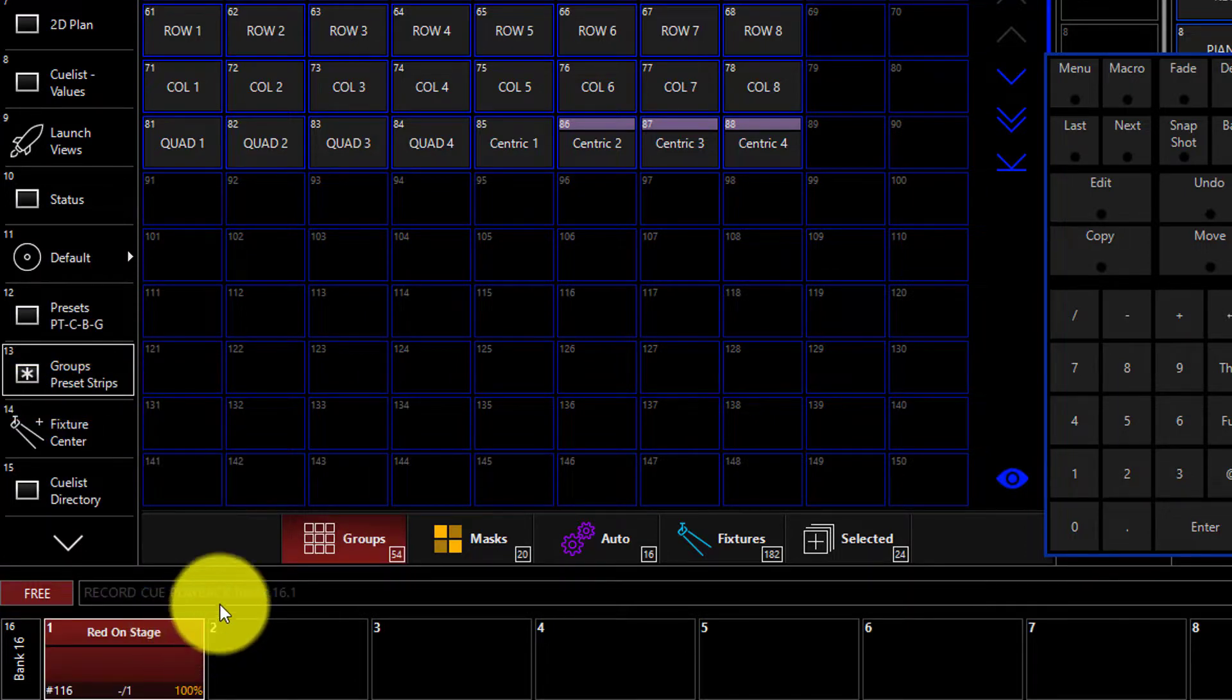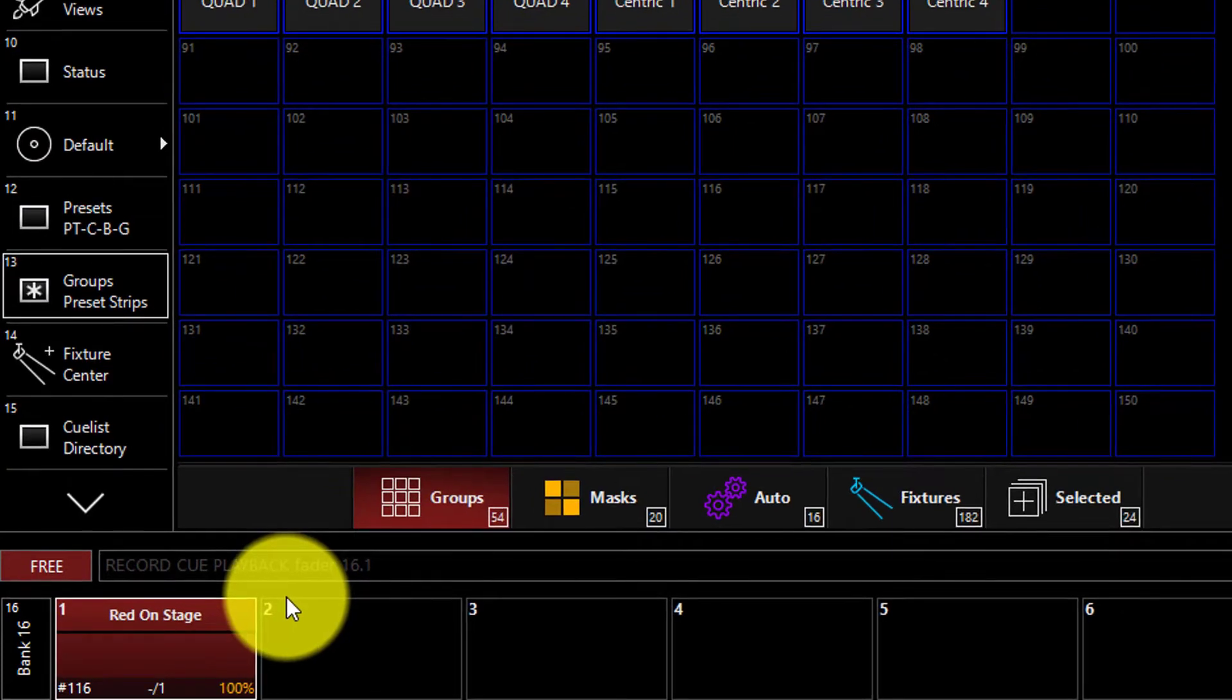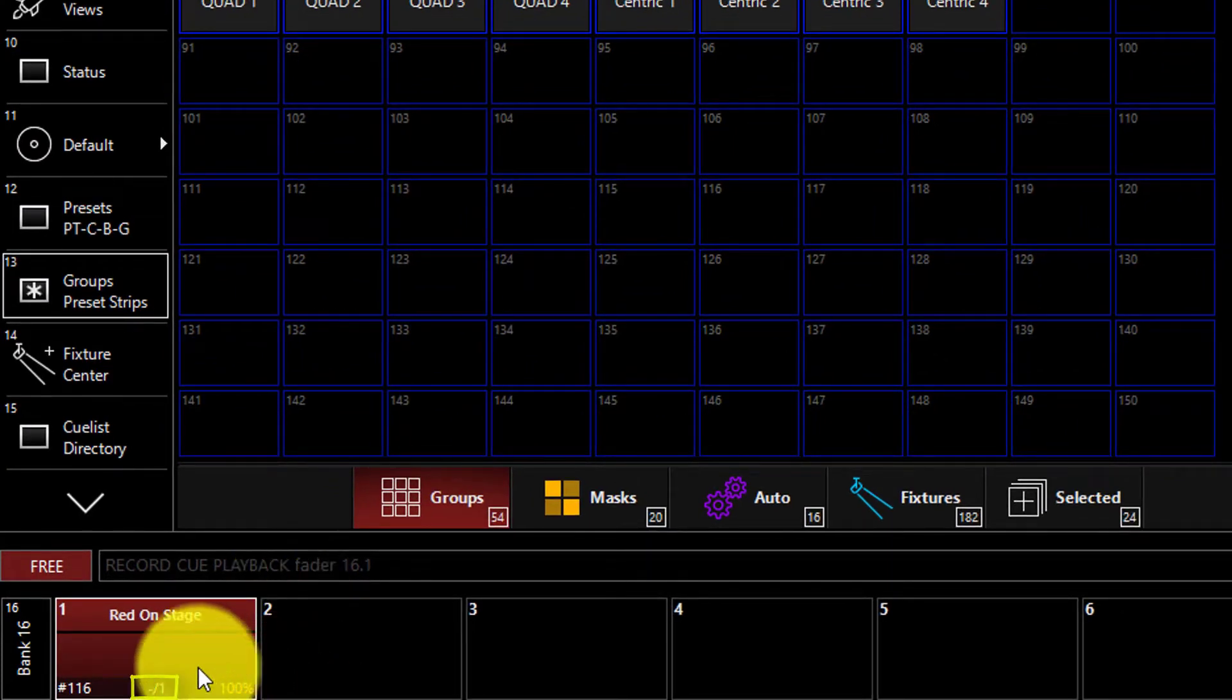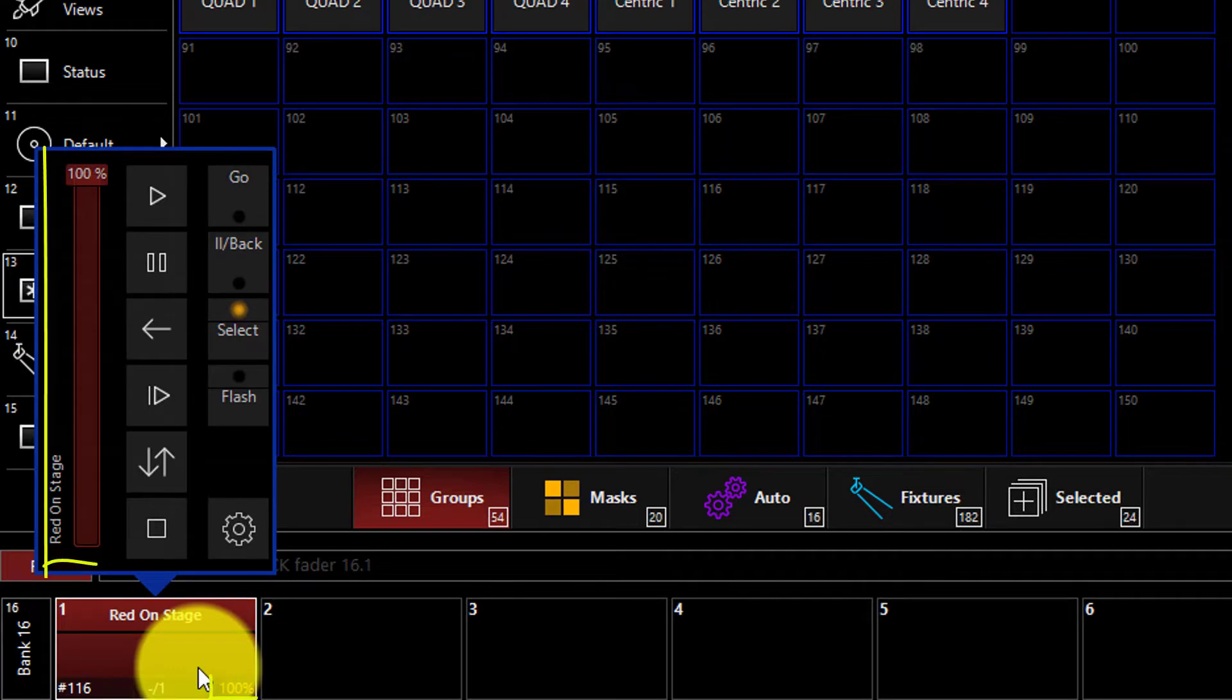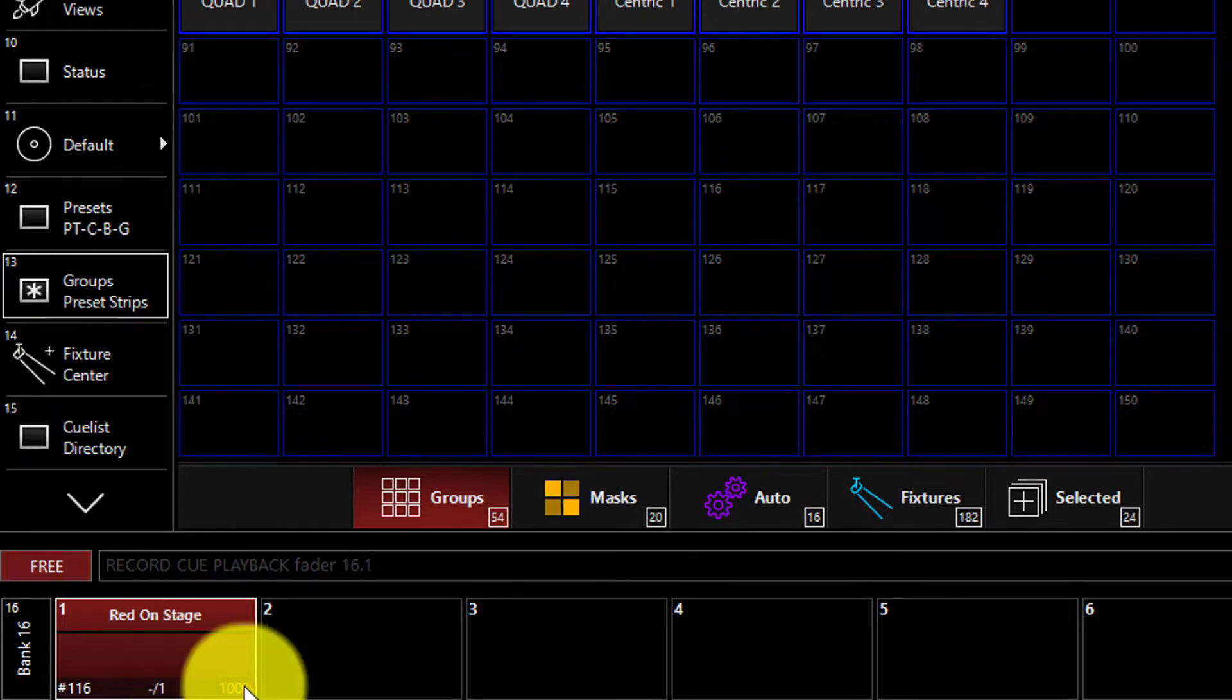We can now see that in this cue list, red on stage, we now have one cue and the fader is at 100%. We can double click or move the fader on our console if we want to change that level.